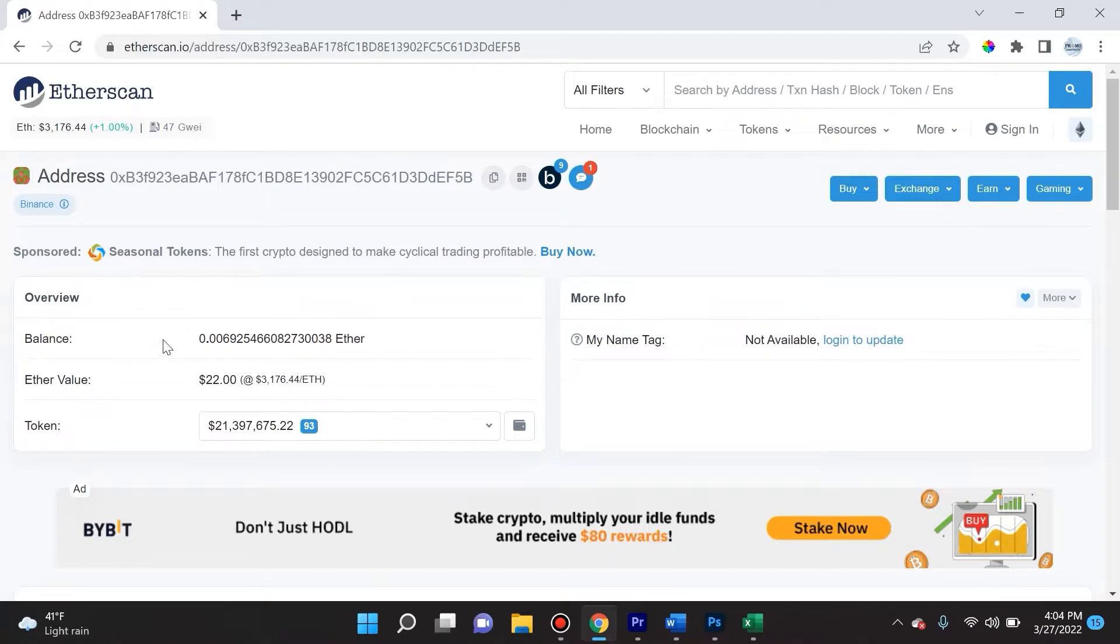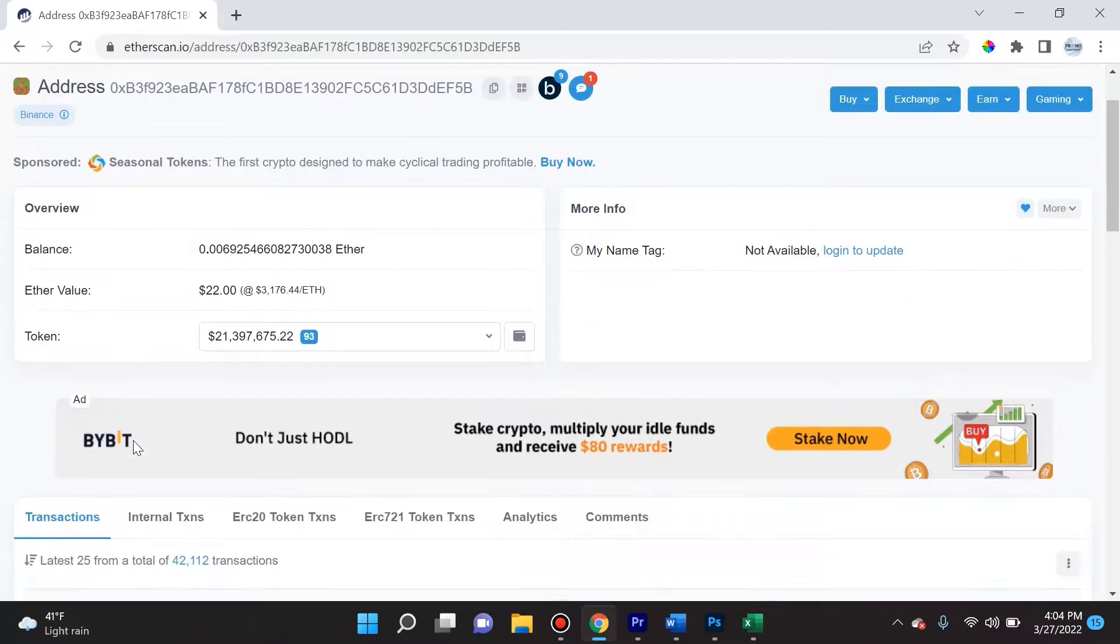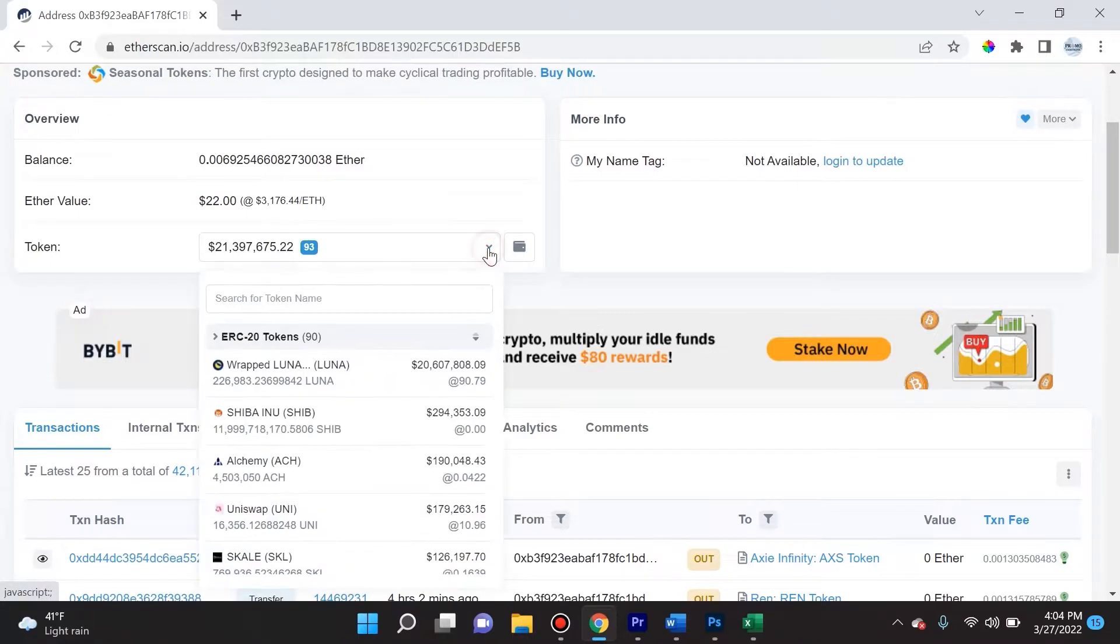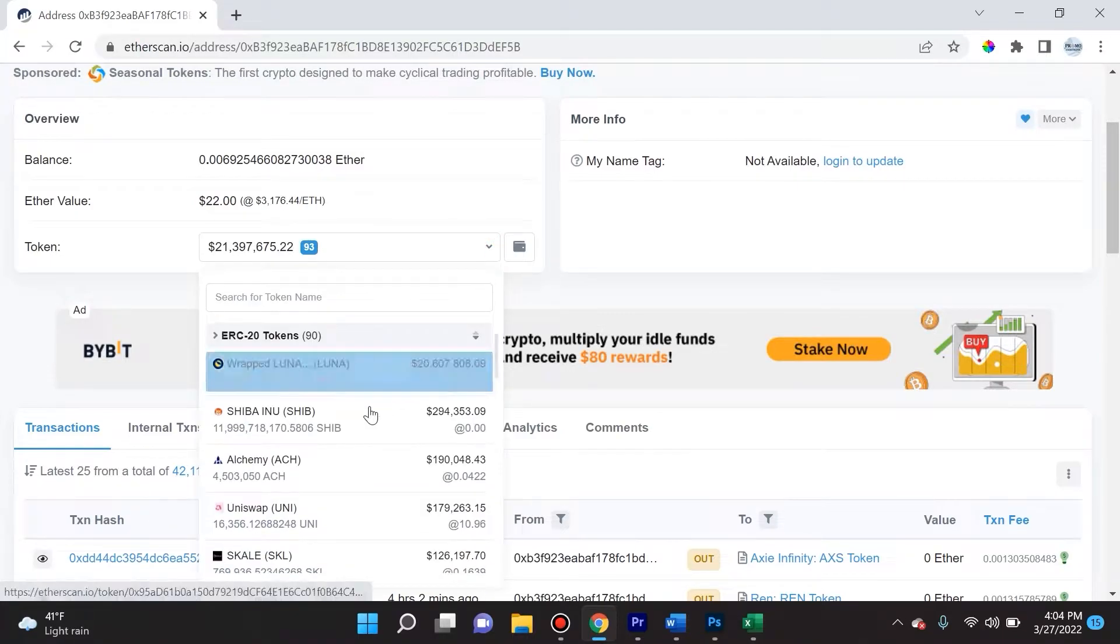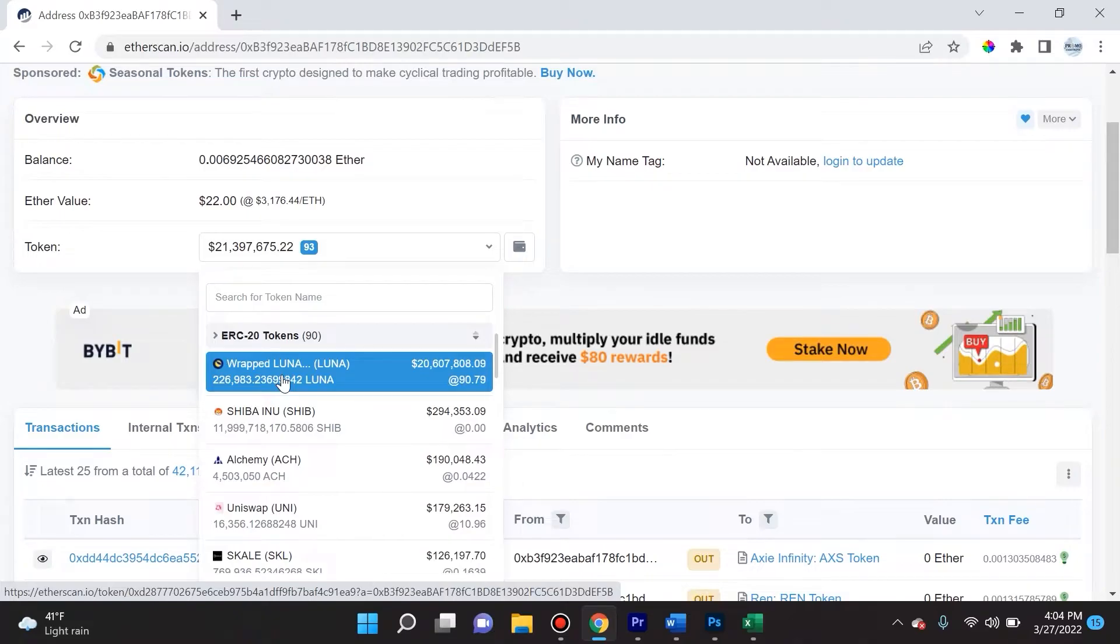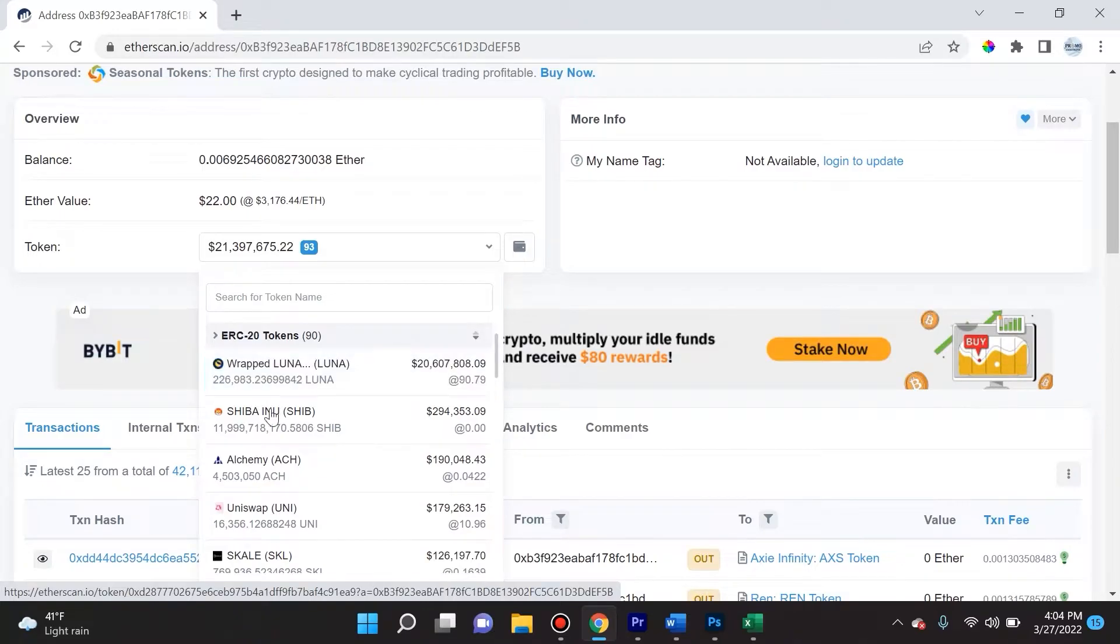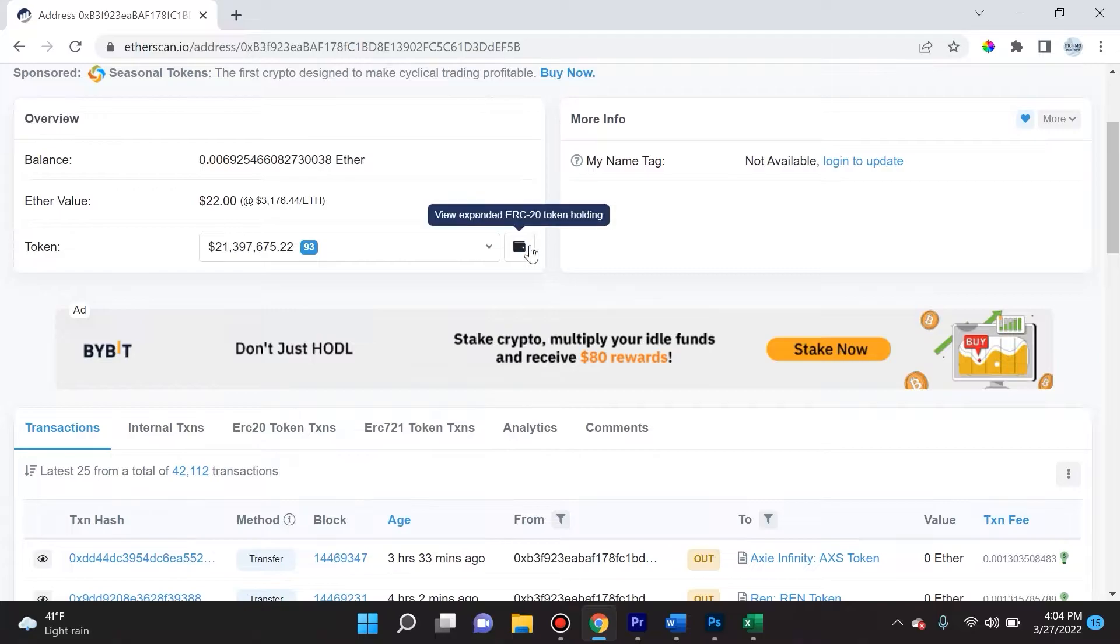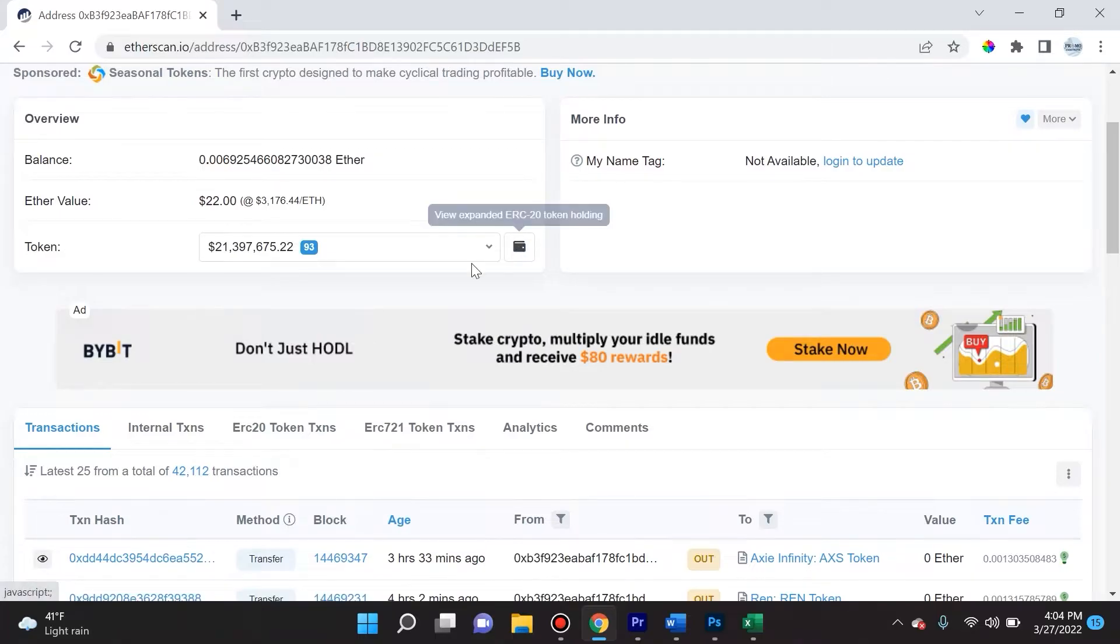First of all we see the balance in ether. The ether value, they only hold 22 - not impressive at all. But look at the token balance: 21 million. If we hit the dropdown we can see exactly what they hold: wrapped Luna, Shiba Inu, Uniswap, SCALE, all that jazz.